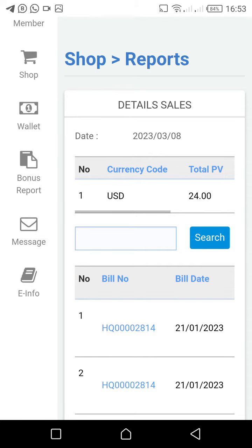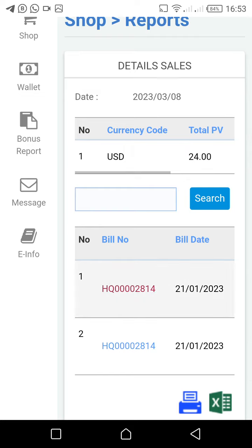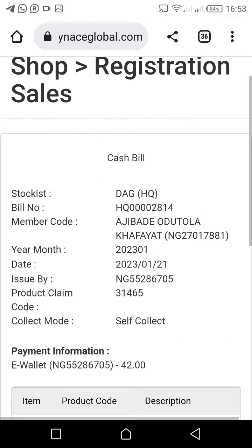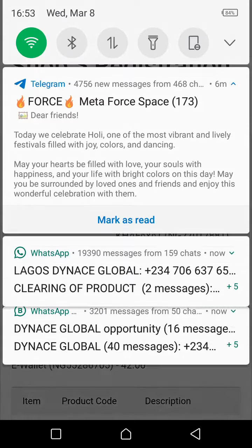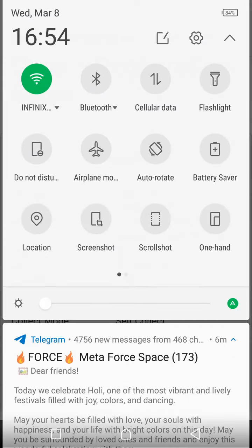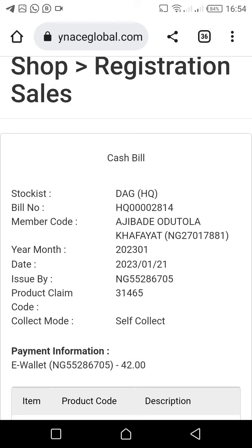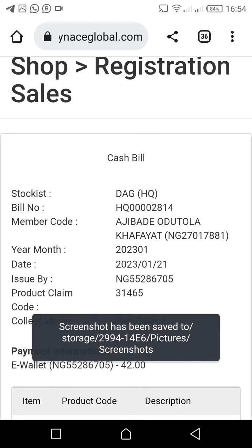What you need to do is click on the bill number. The moment you click on the bill number, it's going to give you a detailed page. What you now need to do is screenshot this page — screenshot it like this.